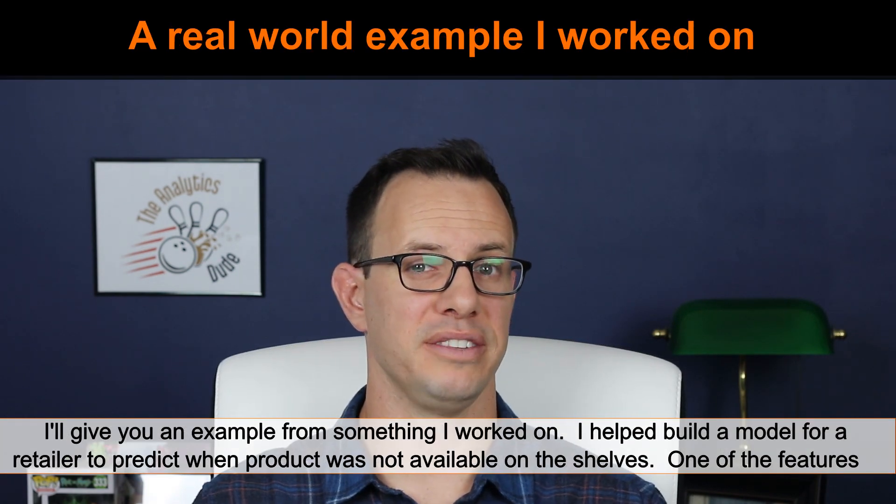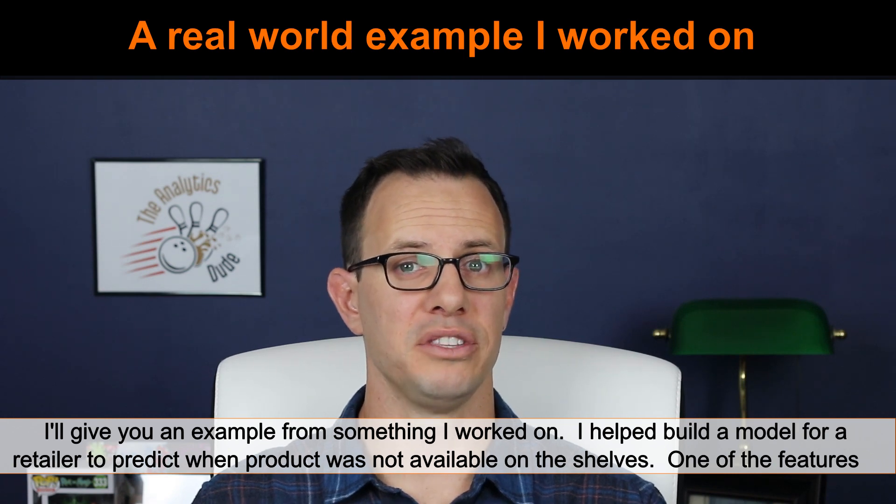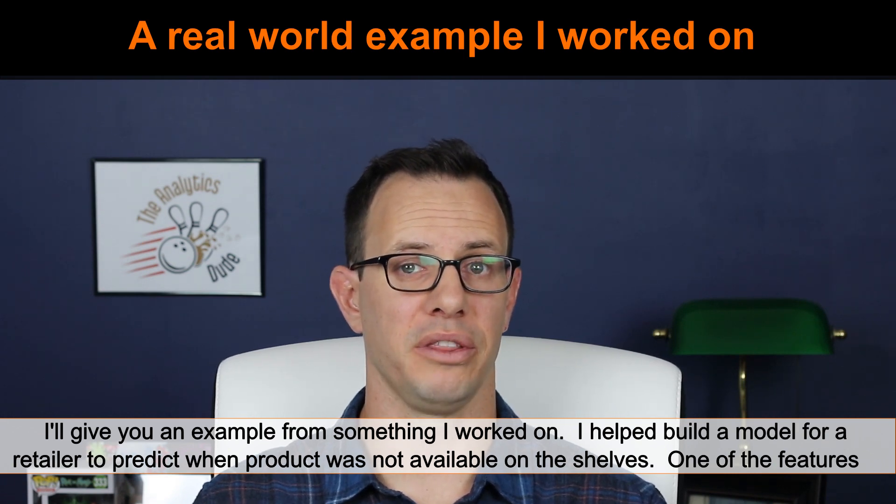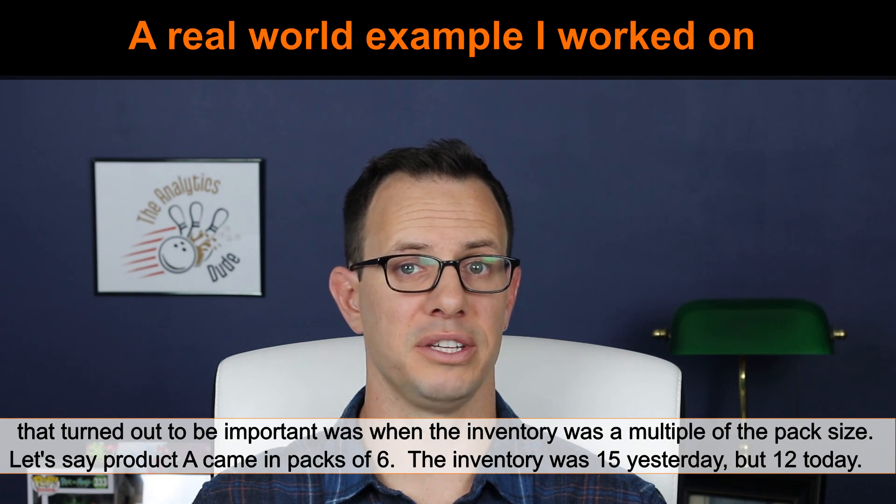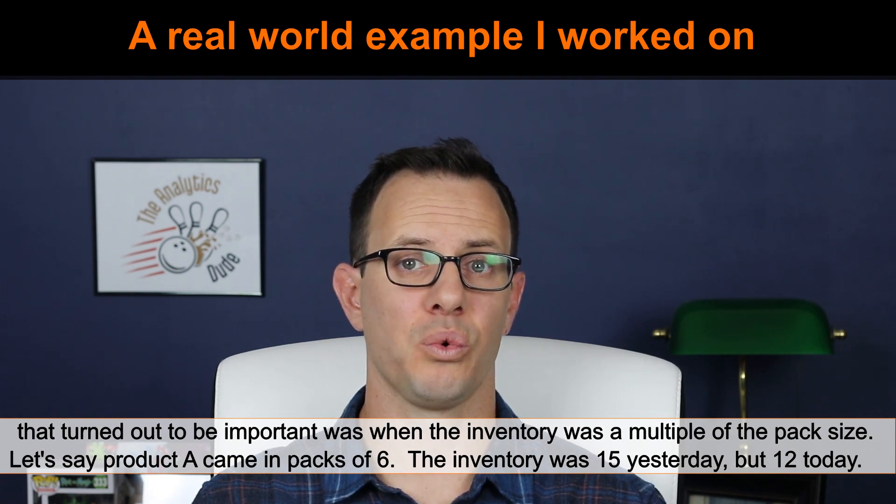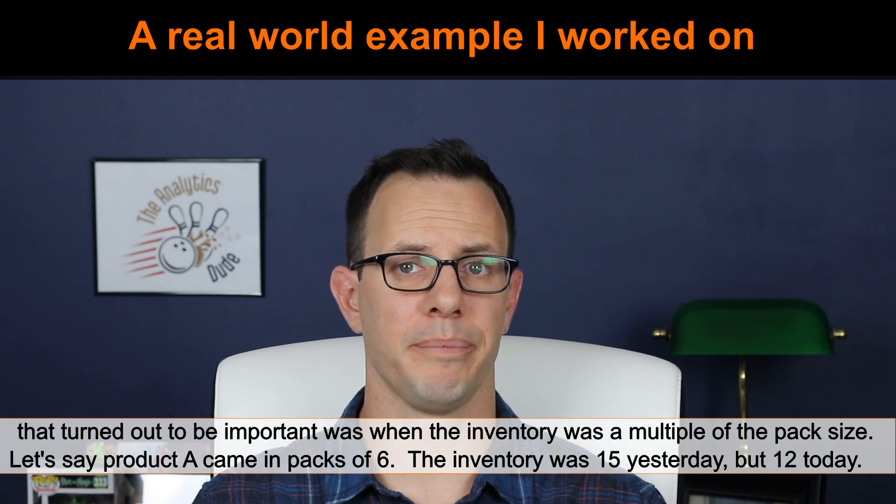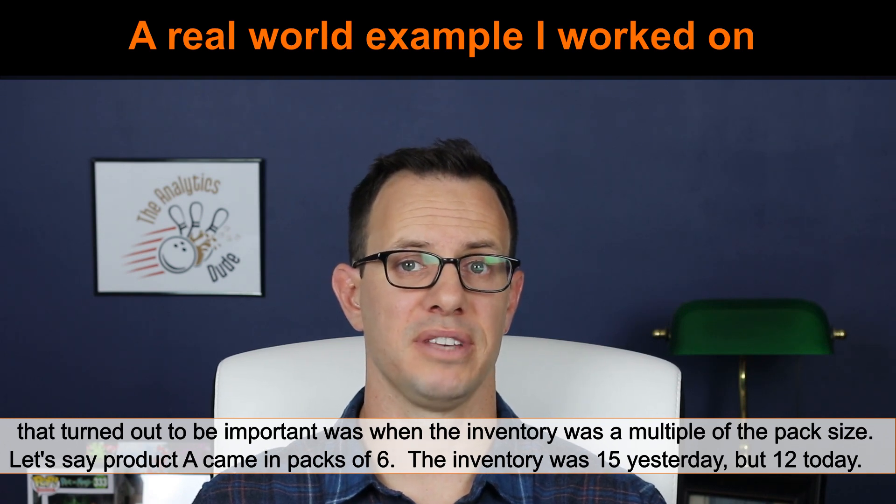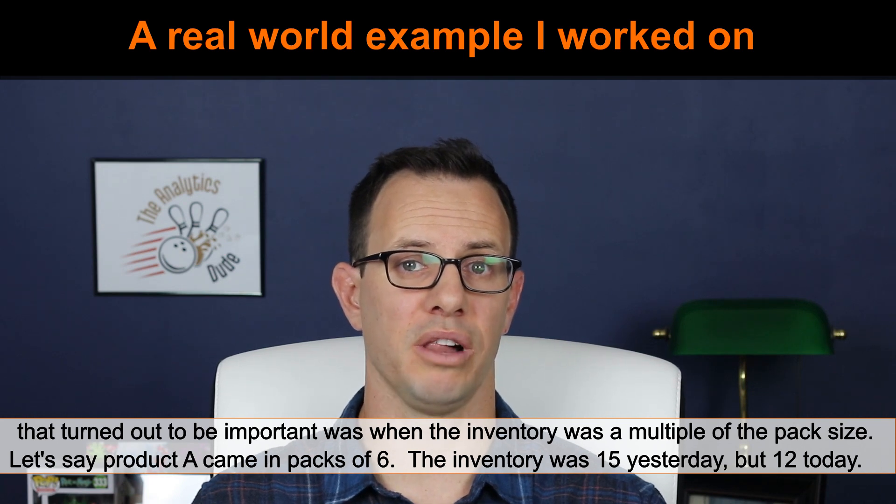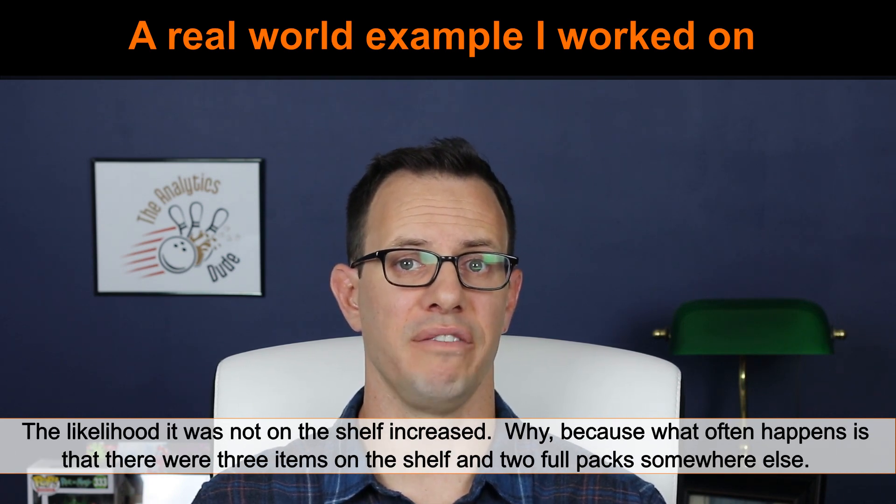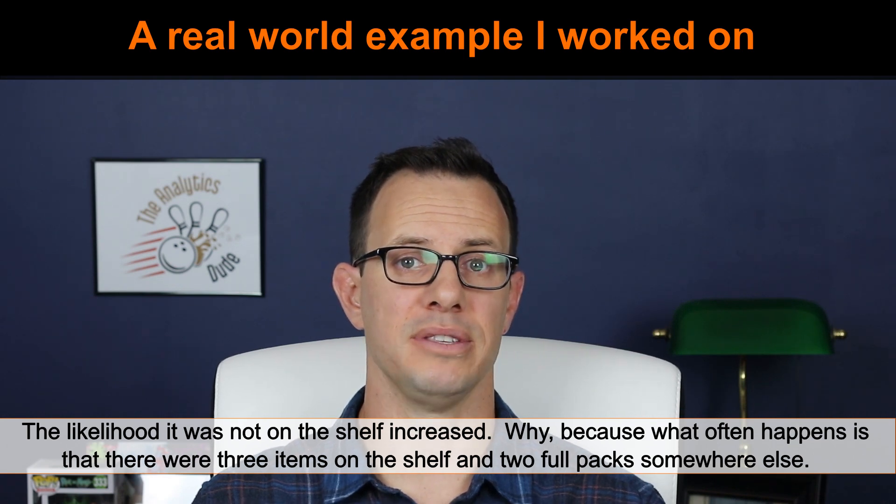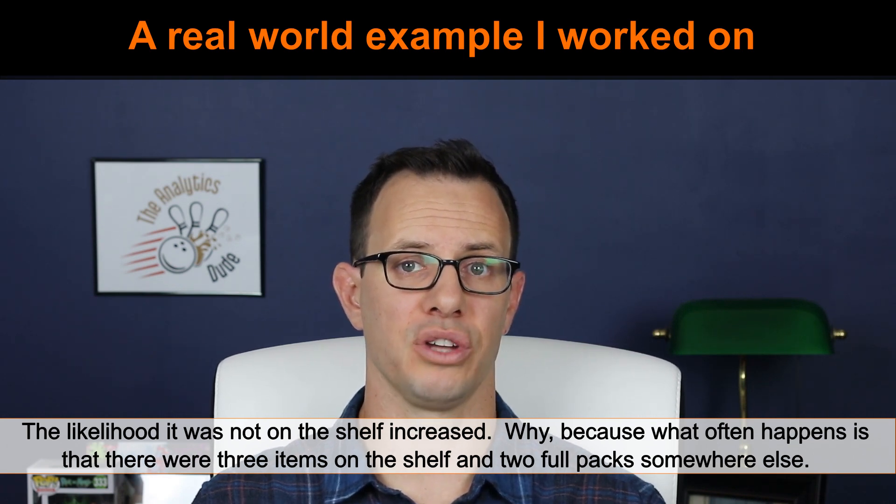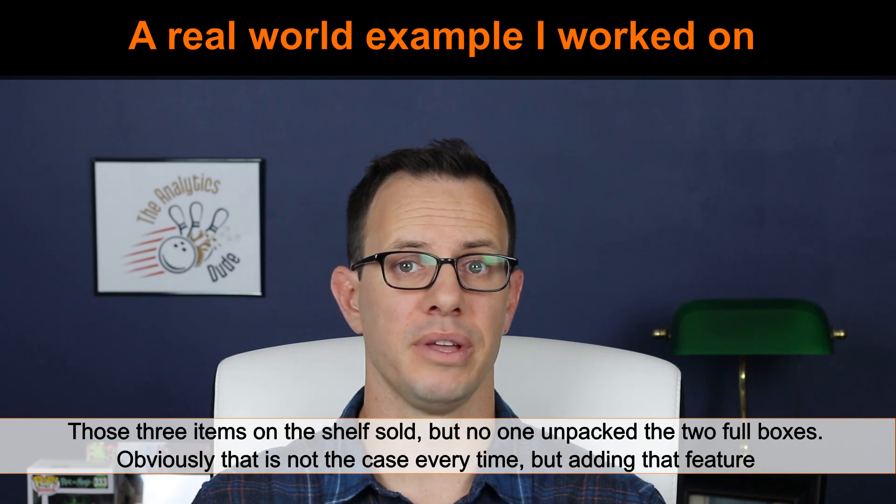I'll explain with an example that I worked on. I helped a retailer build a model to predict when inventory was not available on the shelves. One of the features that we engineered that turned out to be important was when the inventory was a multiple of the pack size. Here's how that would work. Let's say product A came in packs of six. Yesterday the inventory was 15, but today the inventory is only 12.